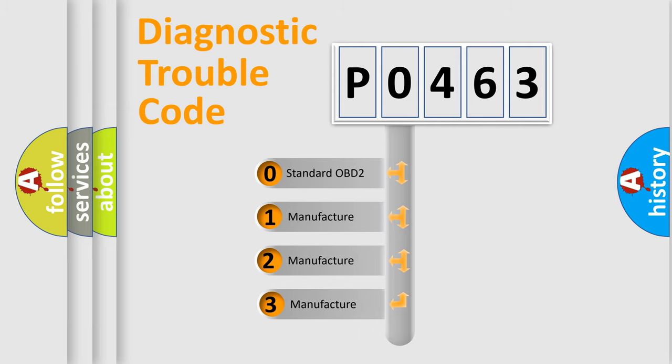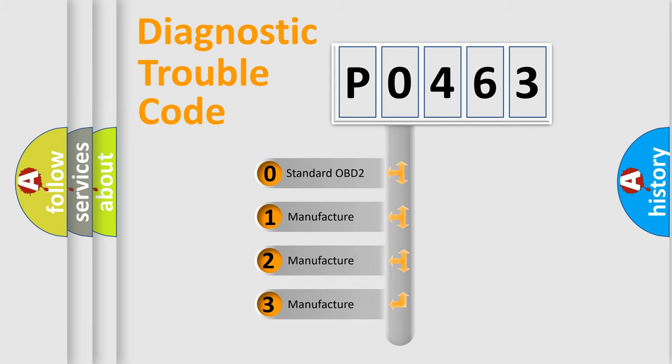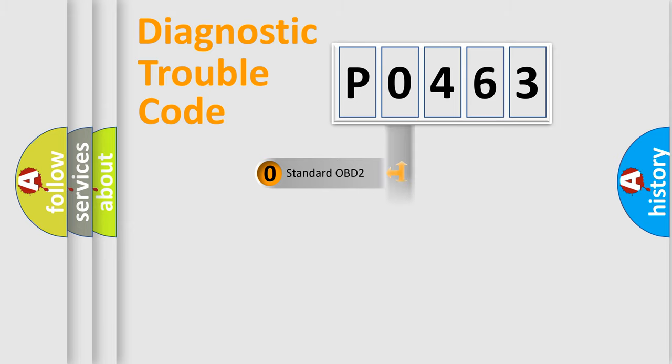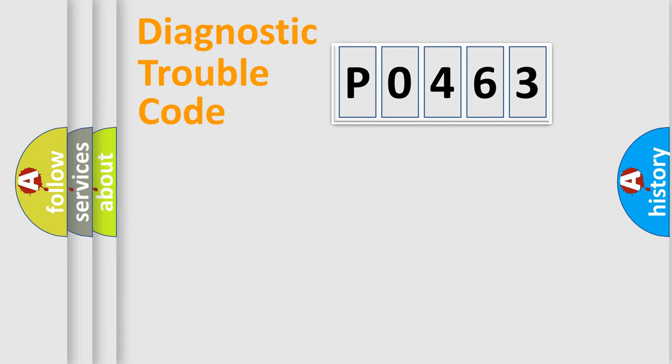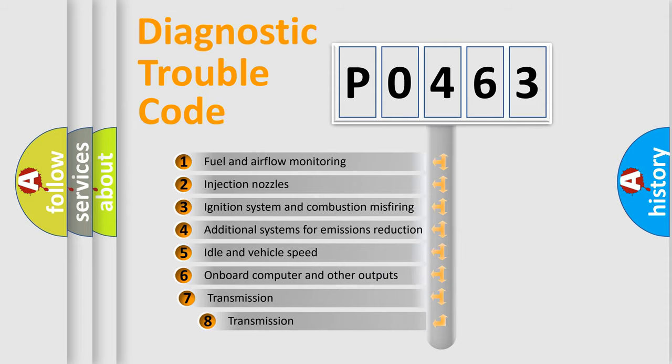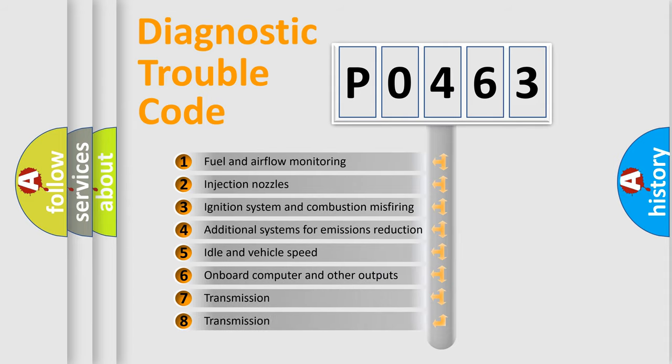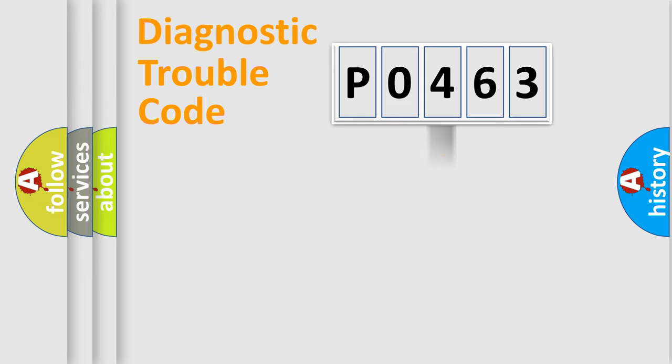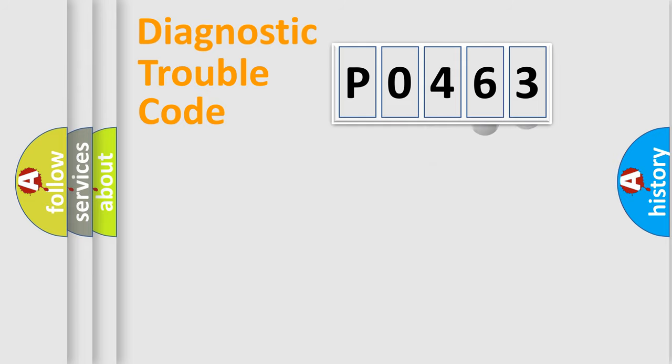If the second character is expressed as zero, it is a standardized error. In the case of numbers 1, 2, 3, it is a more precise expression of the car specific error. The third character specifies a subset of errors. The distribution shown is valid only for the standardized DTC code.